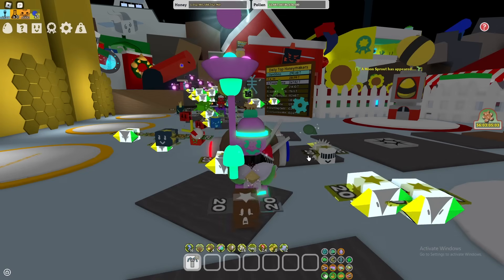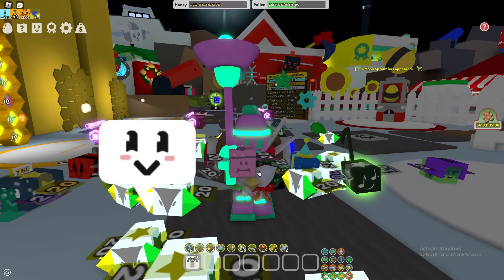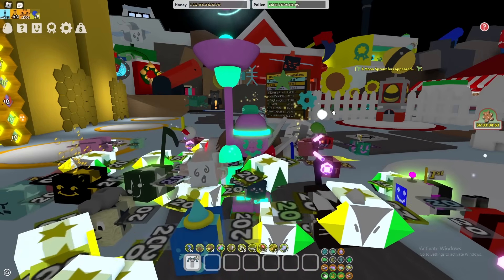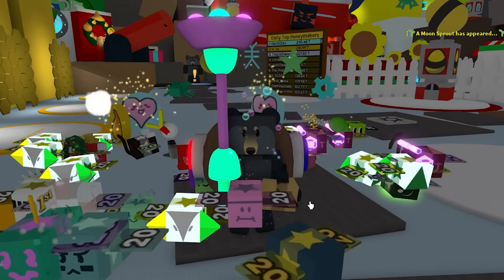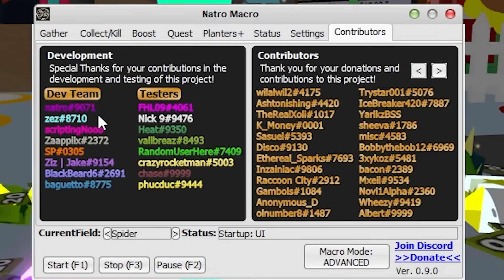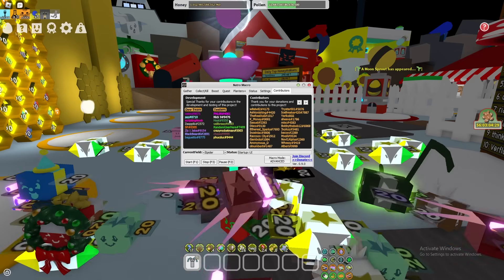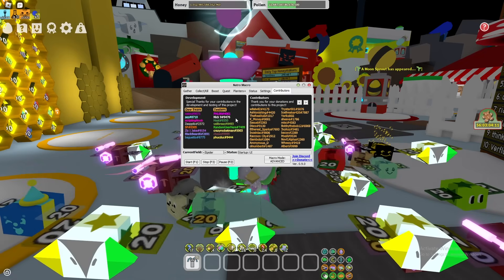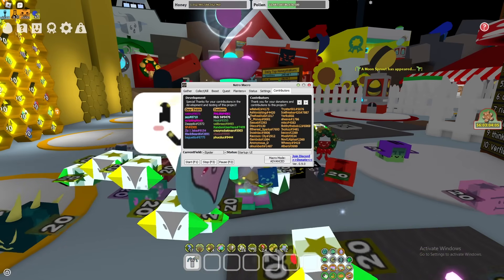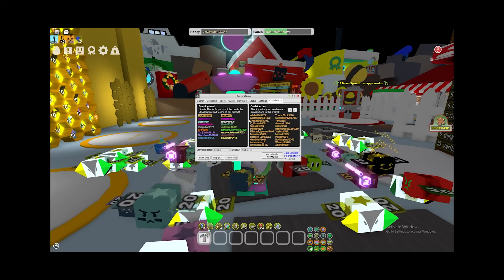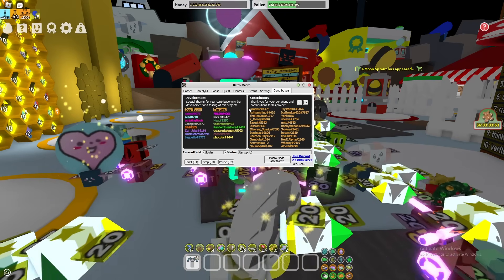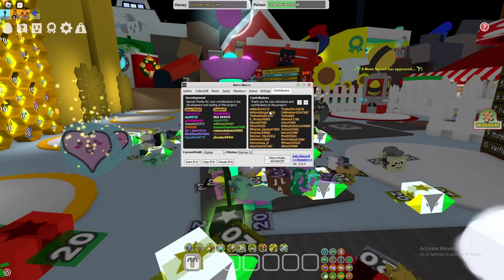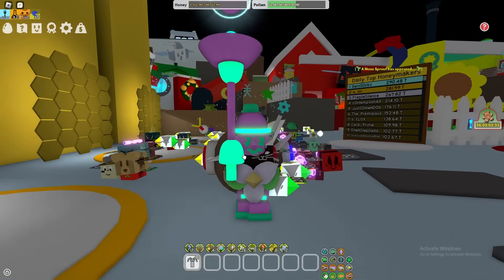That is the entire NATRO macro and how to use it. This macro is arguably the best macro ever made because of its versatility. Huge shout out to the dev team, the testers, the contributors, and a gigantic thanks to Zez — the NATRO macro was heavily inspired by Zez, who retired from macro development a while ago. The wonderful team at NATRO decided to pick up his work, recreate it, improve it, and carry on the legacy. Don't forget to leave a like and subscribe — see you all next Saturday!